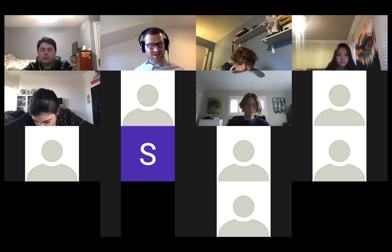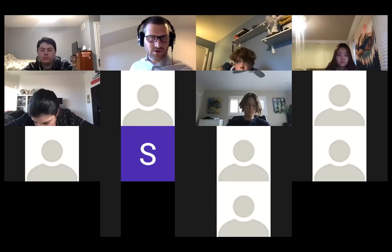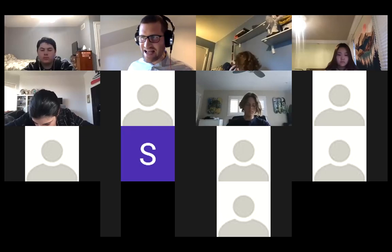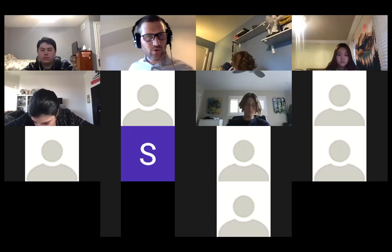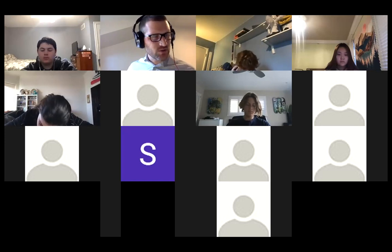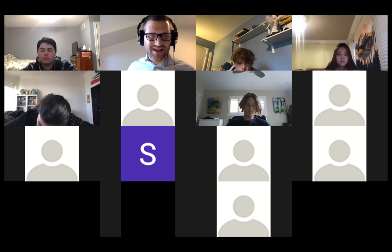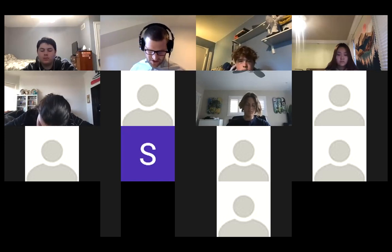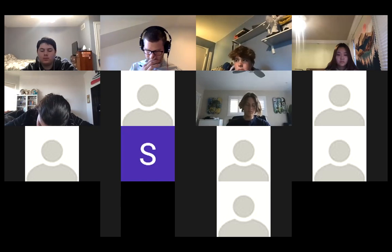Welcome to Unit 4, Lesson 4. So you're looking for tasks for U4L4. You can find that under Assignments or on the weekly calendar on the Science 2 Canvas homepage.